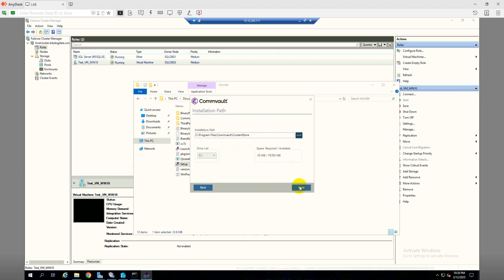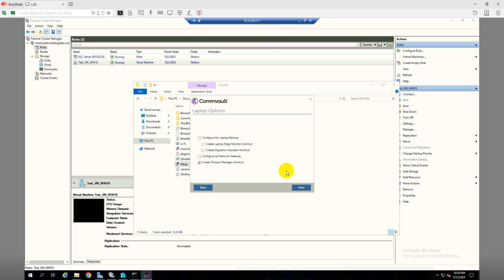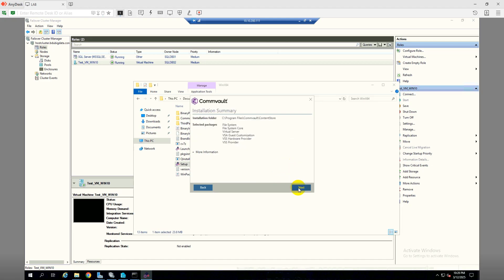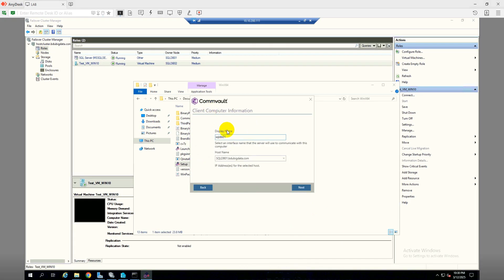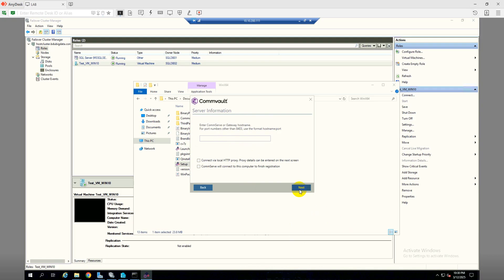The installation path is fine for me, I have the proper space there. I will create a shortcut — that's fine. Click next and then next. Installation is completed, so the display name will be fine. Click next.